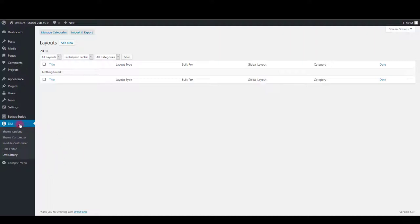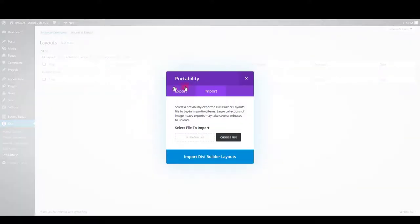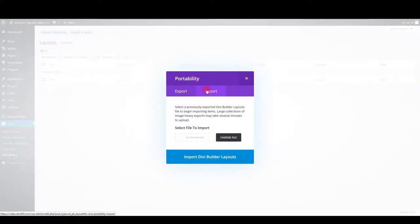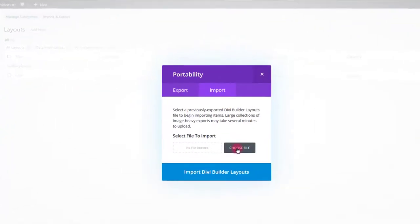To do so, go to Divi library, click import and export button. Select import, then choose file.